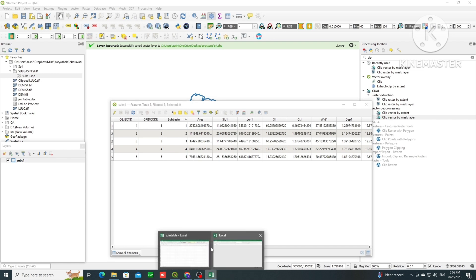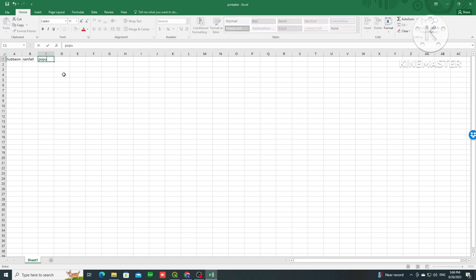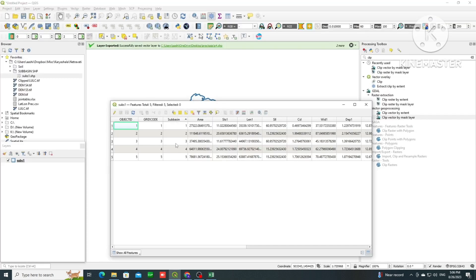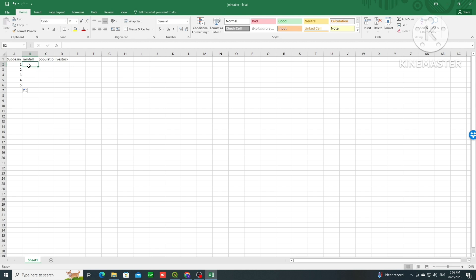To find the common field, we go to the attribute table and decide which column to use. Here I want to use 'sub basin' as the common field. In the Excel file, I add sub basin values 1, 2, 3, 4, 5. Then I can add more data such as rainfall, population, livestock, ET values, and so on depending on what data you have.